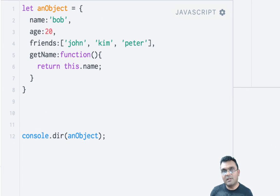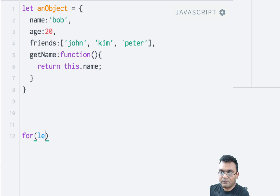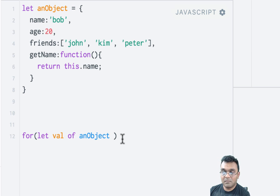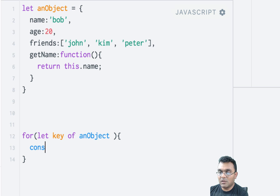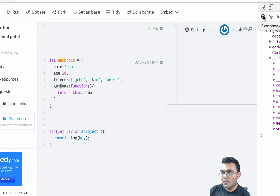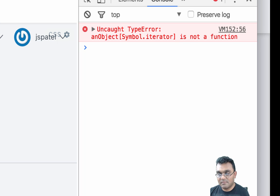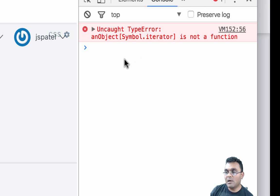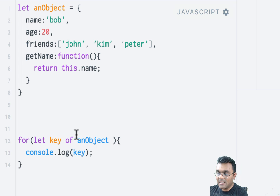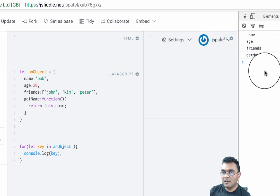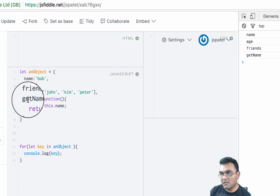However, objects do have a method called for...in. I can say for let val of an object—actually, I should say key because it prints all the keys. If I say console.log key, it should print all the keys. Actually, it won't work because it gives an error: uncaught type error, symbol.iterator is not a function.